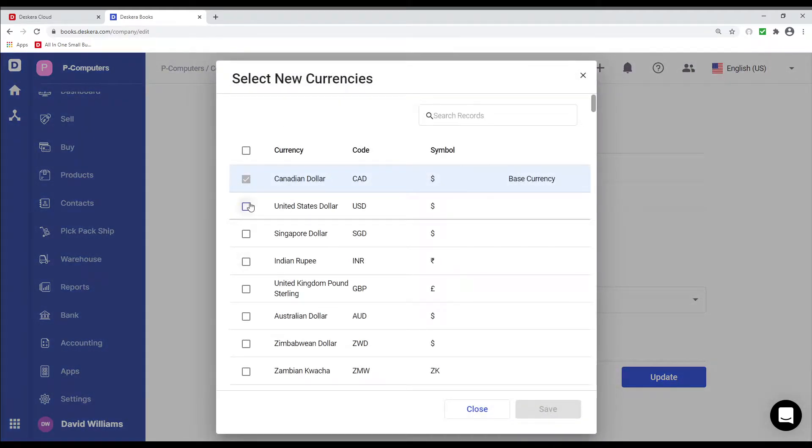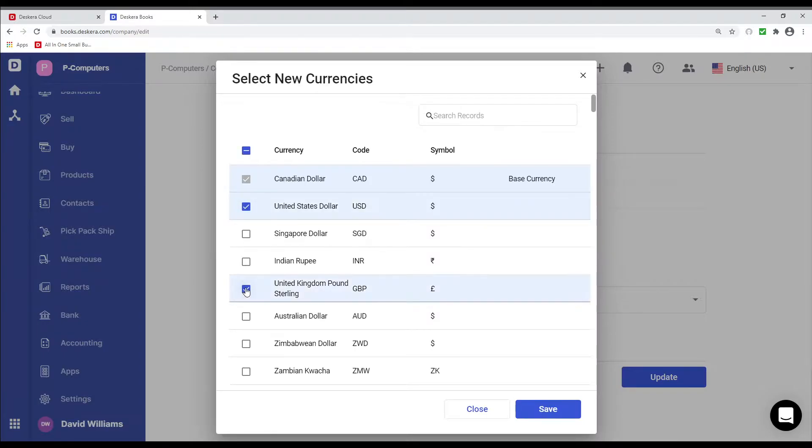And we can choose which currency we want. For example, maybe USD and the pound. And let's save.